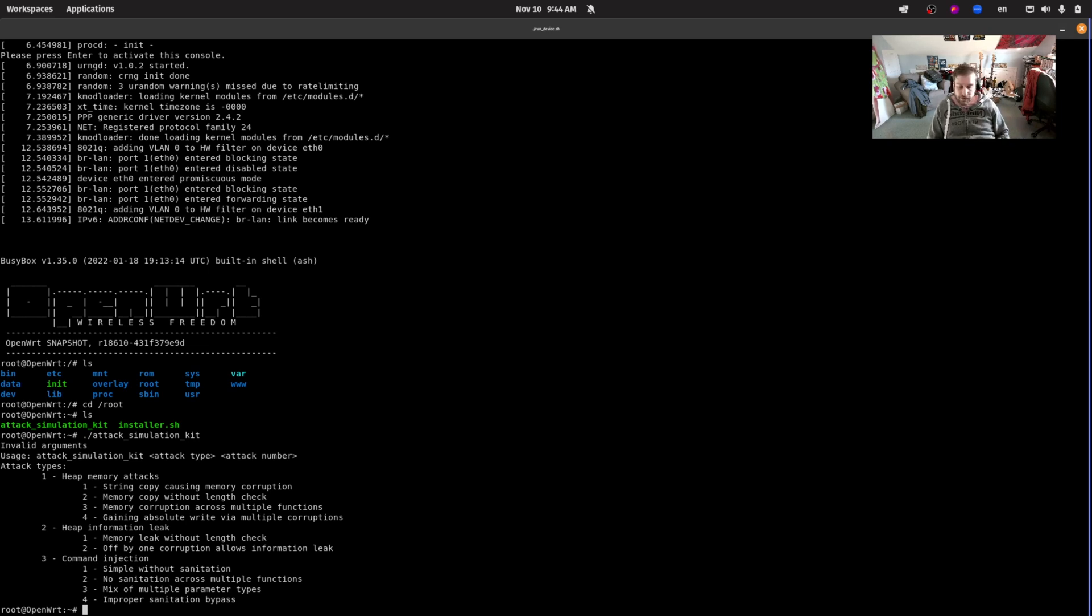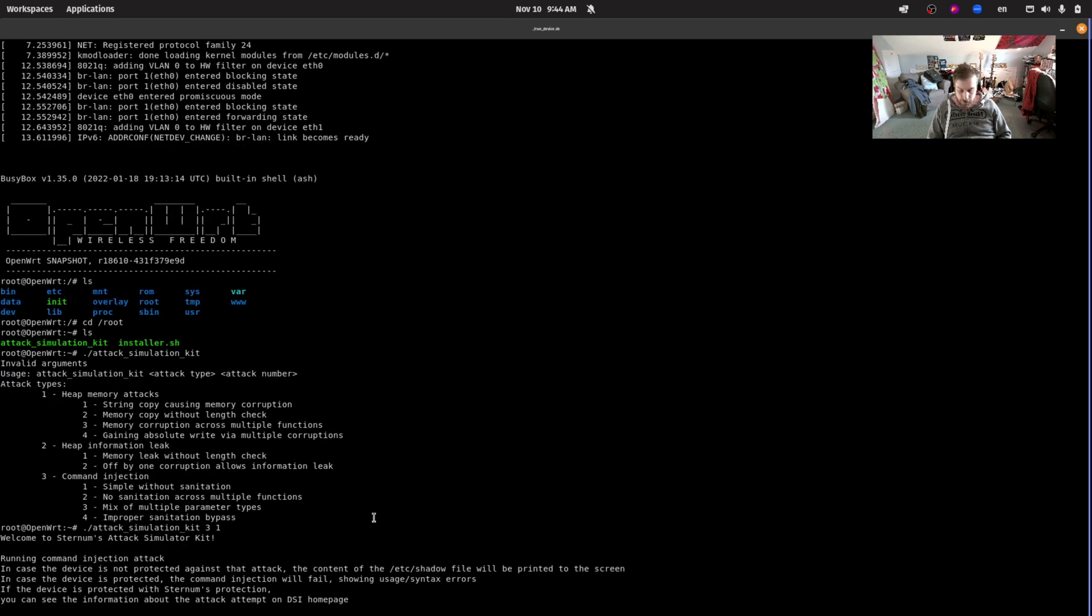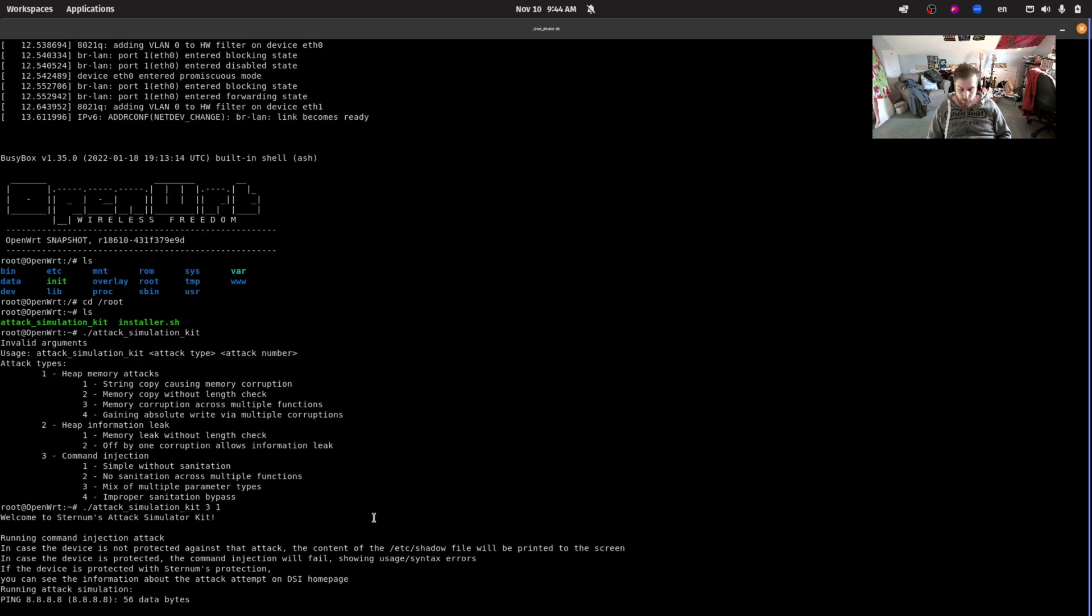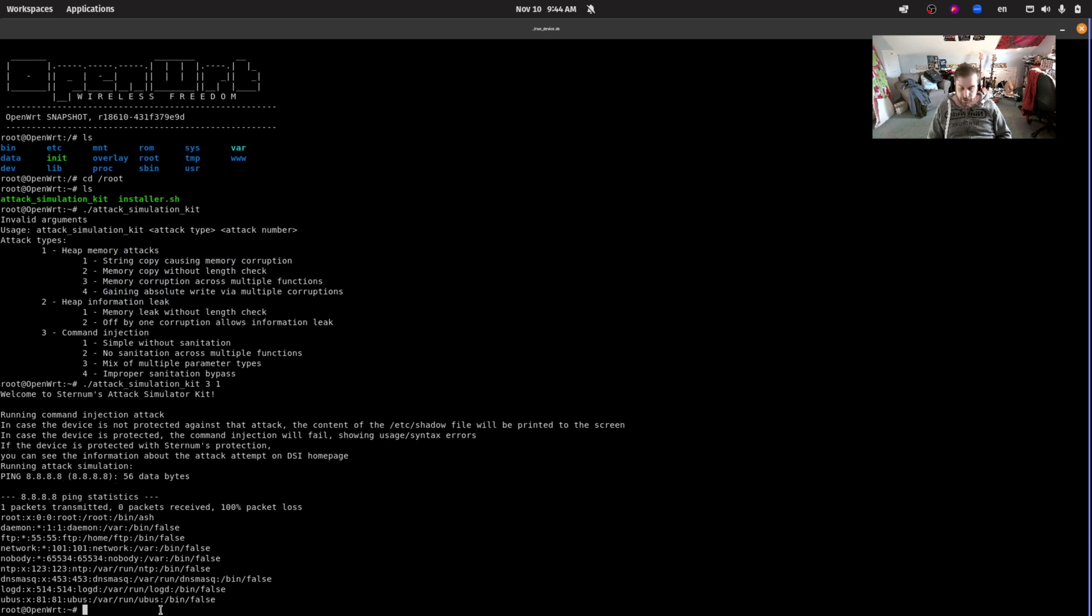Let's try to simulate something like that with the attack simulation kit. If we run it with three, which is the category of command injection, and then one, which is the simple without sanitation scenario, we can see that a ping is trying to be sent and then once the command is finished we can see that the contents of /etc/passwd are being printed out to the terminal, which means the command injection was successful.